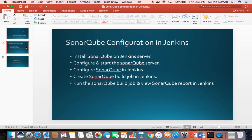The first step is to install SonarQube on the Jenkins server. It is advisable to install SonarQube on your CI server. Then configure and start the SonarQube server. Then configure SonarQube in Jenkins.